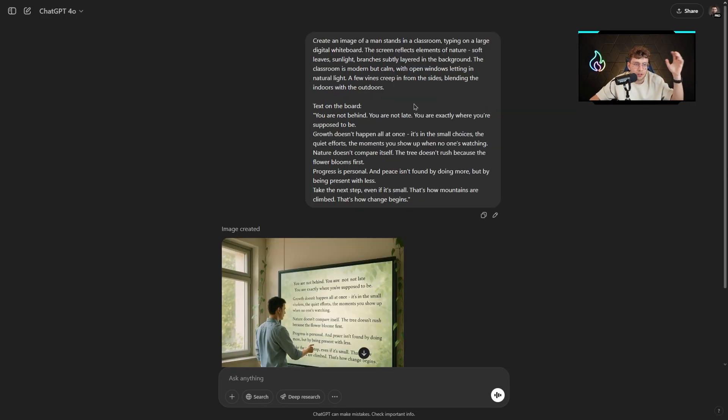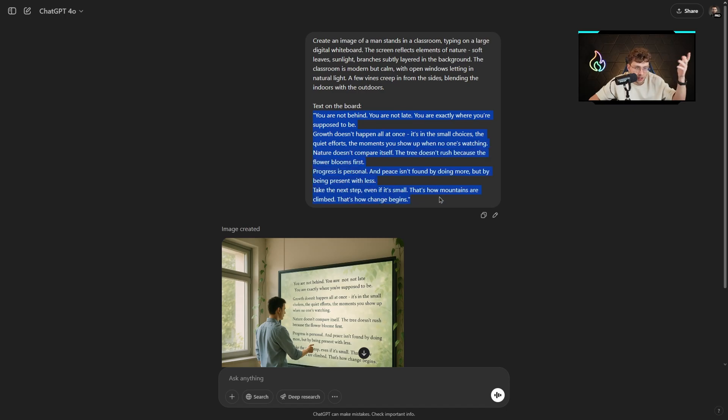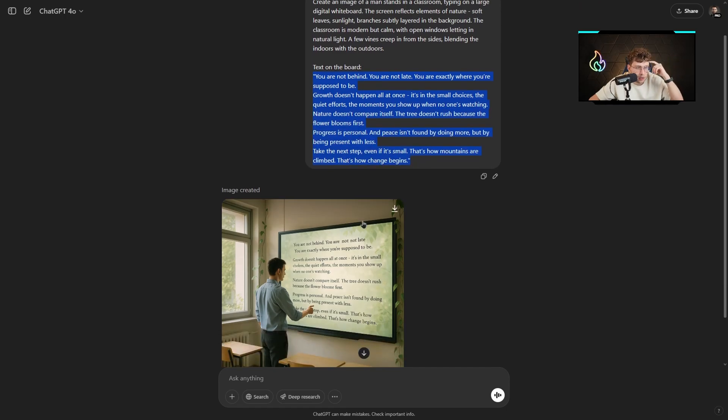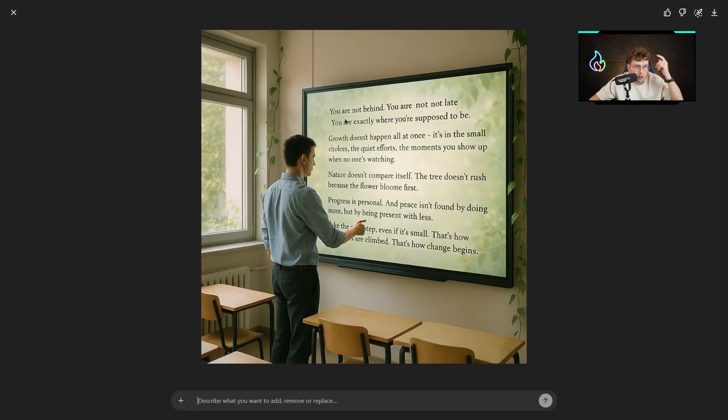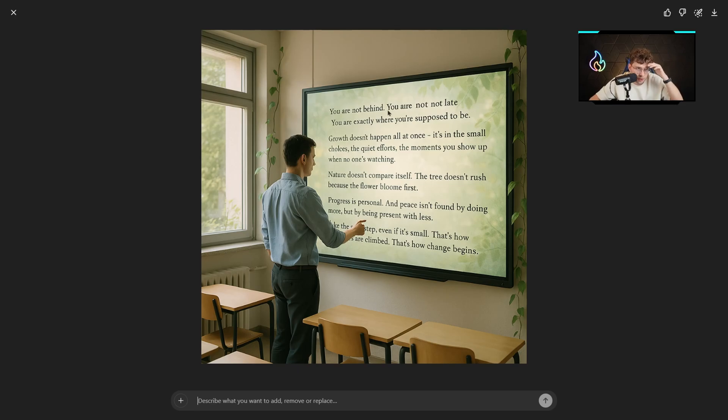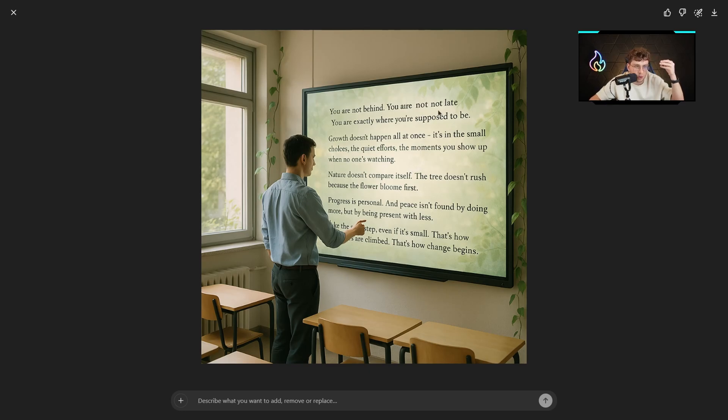I wanted to insert some long text on an image to see its capabilities. So I typed: create an image of a man standing in a classroom, typing on a large digital whiteboard with the entire text. Let's see what we have. If it worked: you're not behind, you're not late. Growth doesn't happen all at once. It's in the small choices, the quiet efforts, the moment you show up when no one is watching.